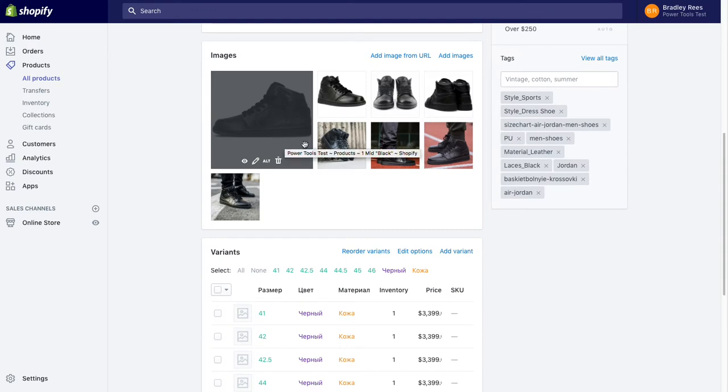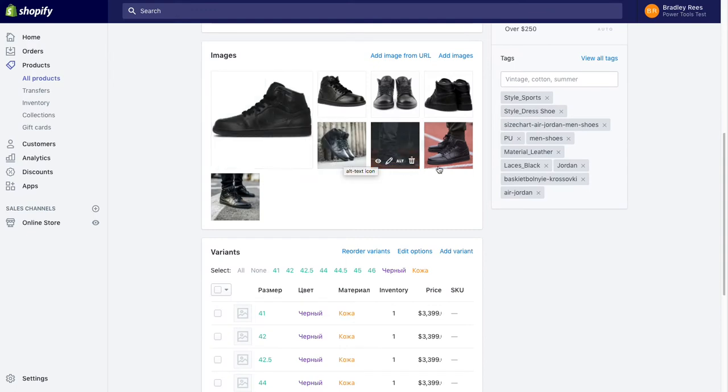Here is an example product with this format. This product has been set up to use an existing filter by group system for their theme. As you can see, we have the tags for style sports and style dress shoe.